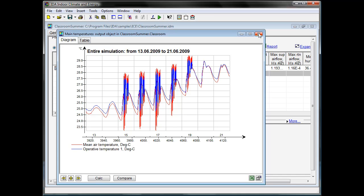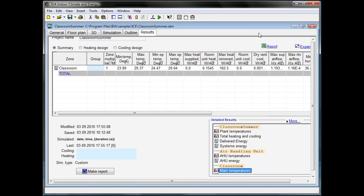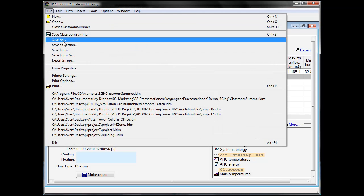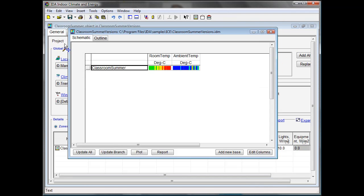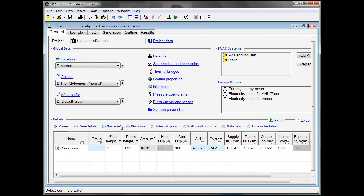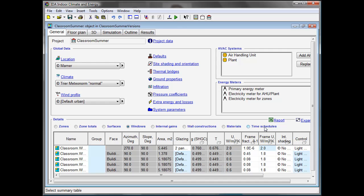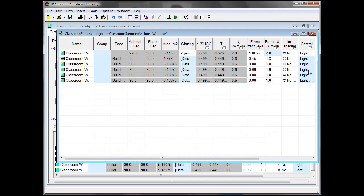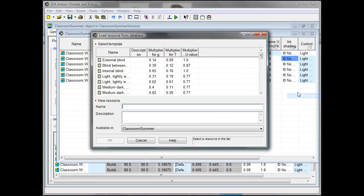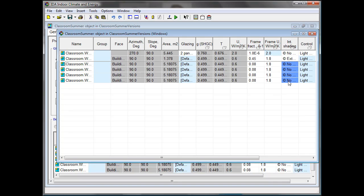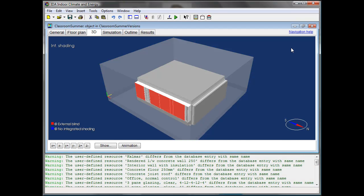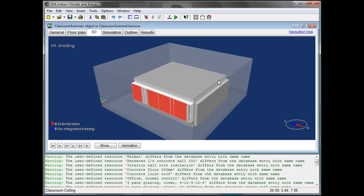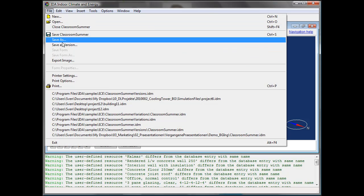Of course that's not what we want, so let's see what we can do against it. To do this we saved the case as a basic version and now start to modify it, going to the window table and implementing some integrated shading. We choose the external blind for this and copy the same blind for all windows. Save this case as a first subversion.